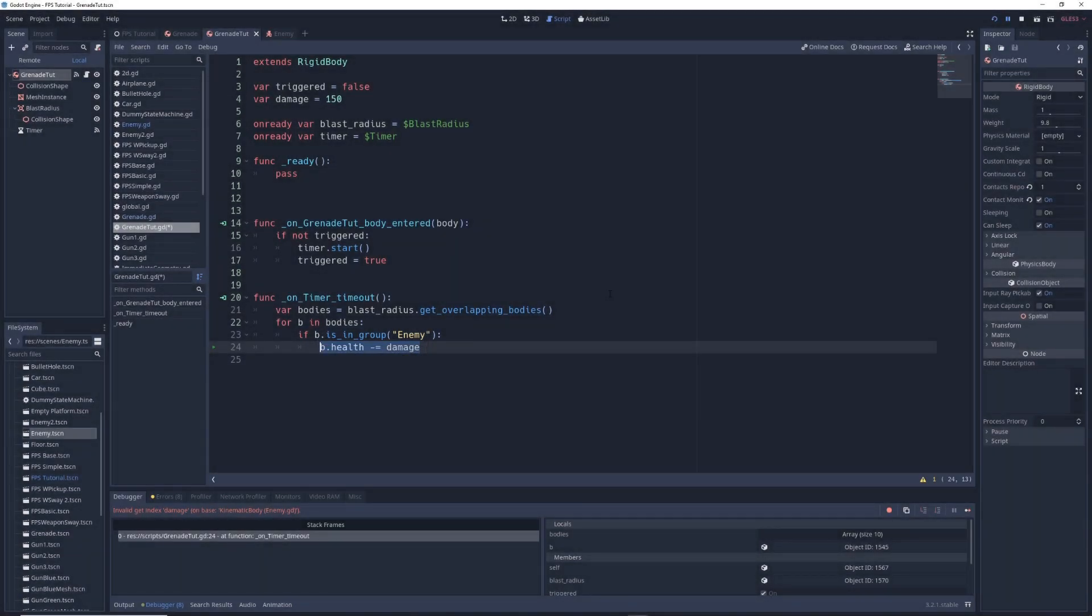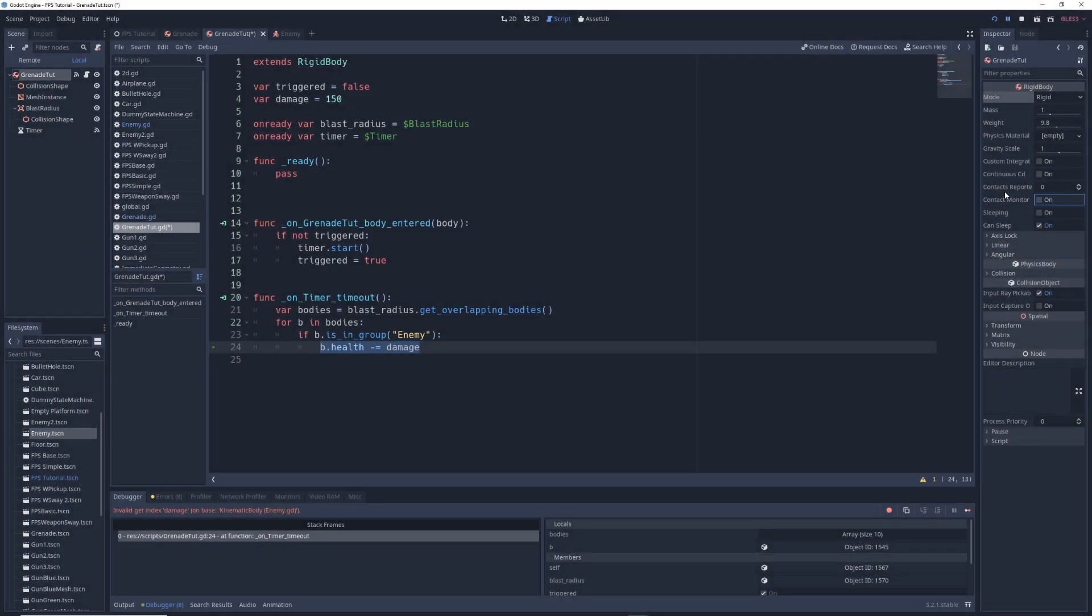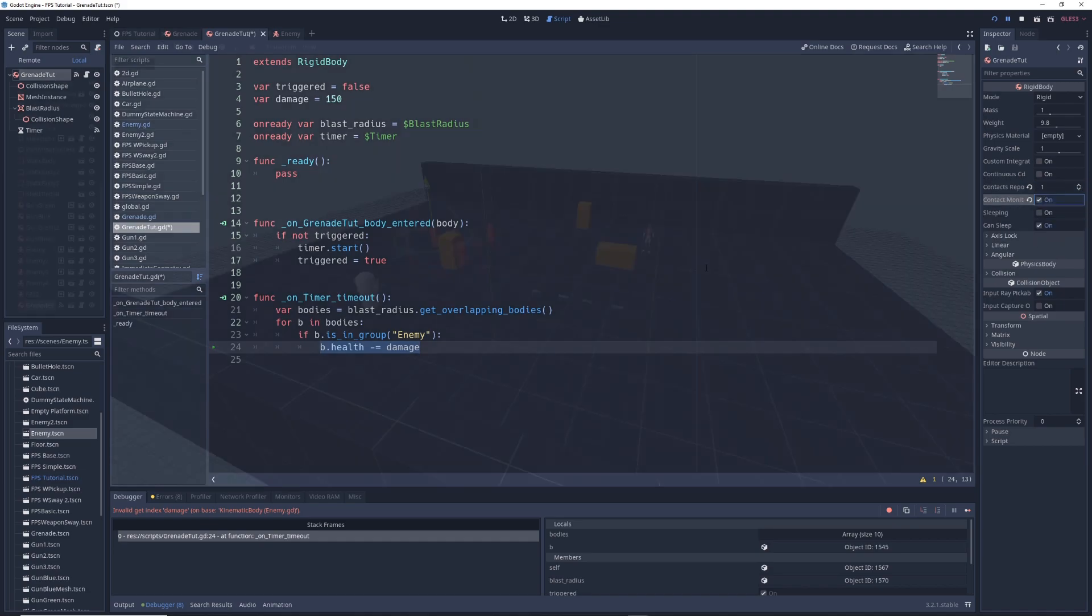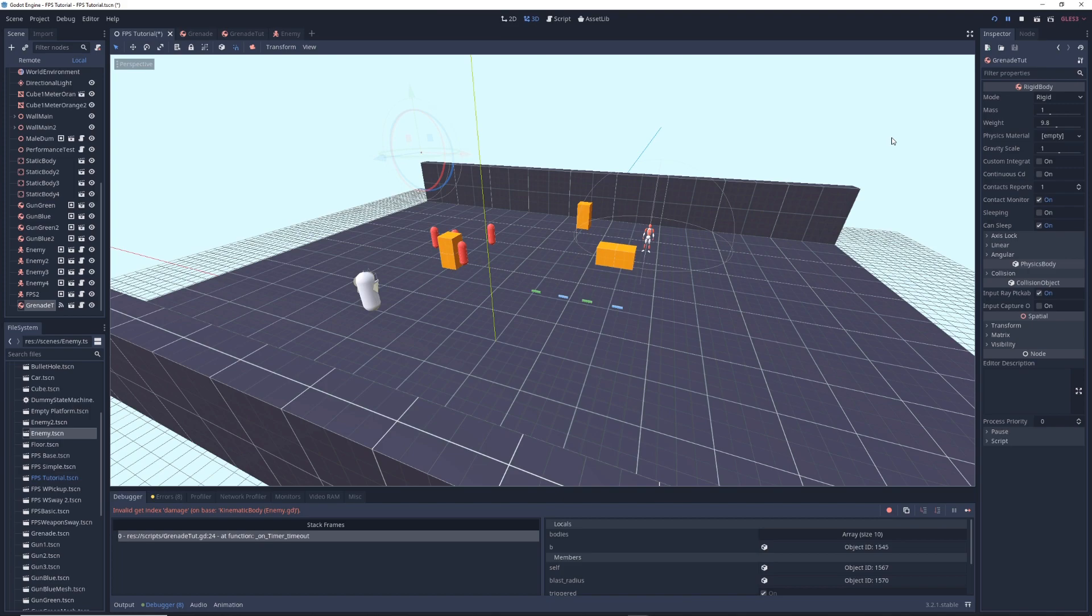But before we test this out, make sure to click on the grenade tut node and in the inspector, set its contacts reported property to 1 and turn on contact monitoring otherwise the grenade won't trigger. I've gone ahead and set up this scene where the grenade will drop from the sky and trigger when it touches the ground. Unfortunately, I won't be getting into how to throw the grenade in this video because it highly depends on how you built your character, but I might revisit this sometime in the future.